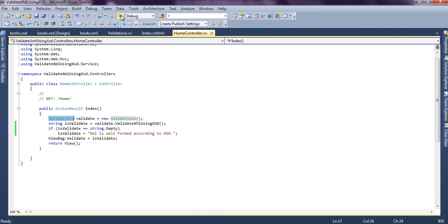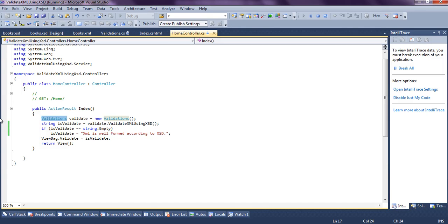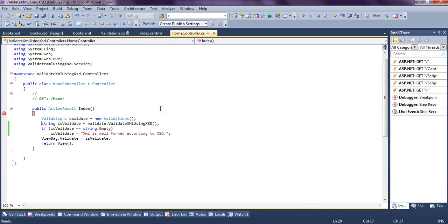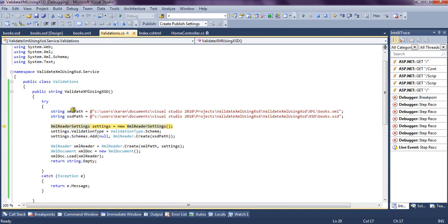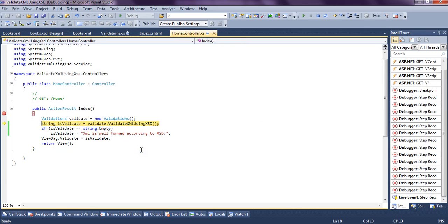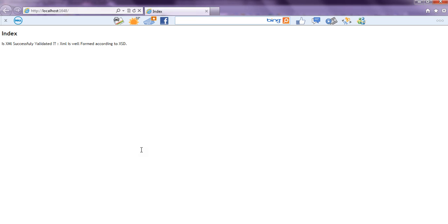Now let's run the application and see how it works. We enter into the ValidateXMLUsingXSD method, get the two paths of XML and XSD, create an object of XmlReaderSettings, and supply the validation type to be a schema. We add the XSD schema to the settings, read the XML file, and then create an XmlDocument object. We try to load the XML object which has the settings passed to it. Since the XML file is in accordance with the XSD file, it displays the XML file as well-formed according to the XSD.